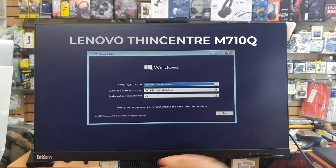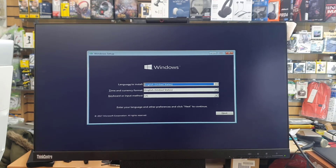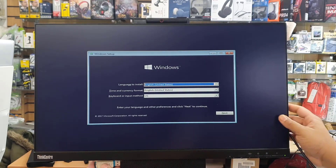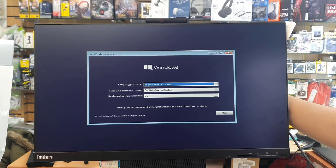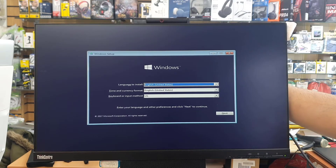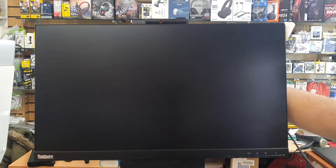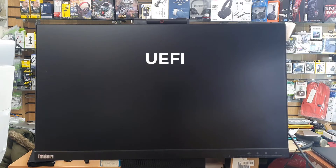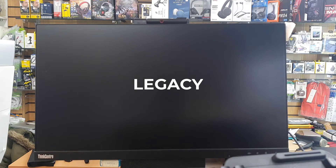This is the Lenovo ThinkCentre M710Q, the semi all-in-one PC. Today I'm going to show you in this video how to reinstall Windows in a legacy environment. By the way, this machine is capable of taking both UEFI and legacy — the Lenovo M710Q supports both of them.